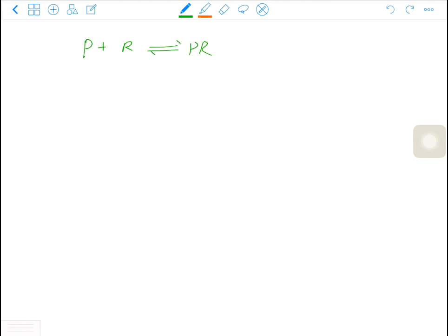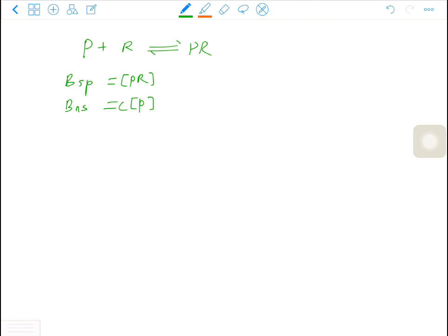P is radio-labeled. There are two types of bindings of a probe. The first type is specific binding, which is PR. The other type is non-specific binding, which equals a constant times the concentration of the probe. So what is specific binding?